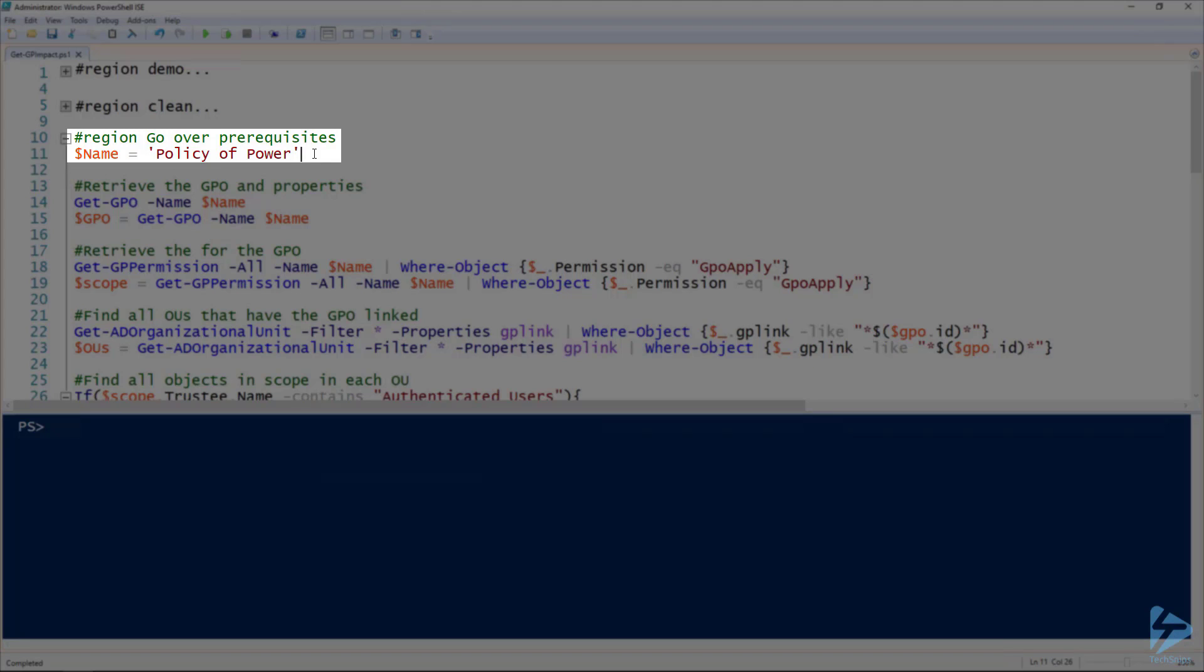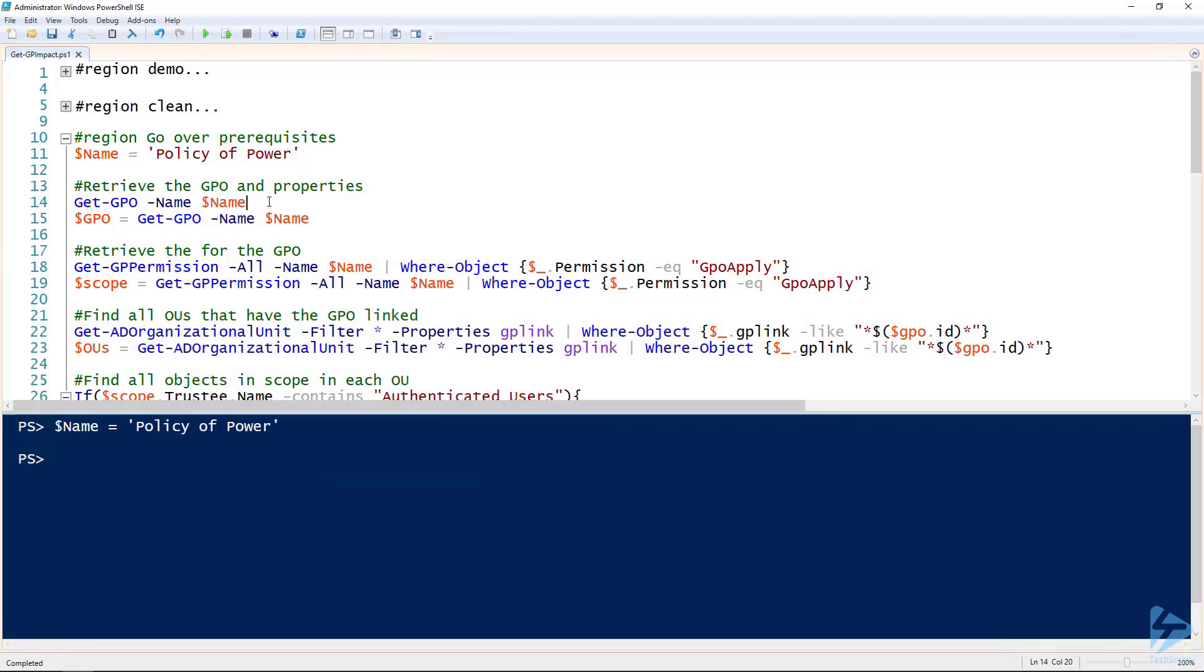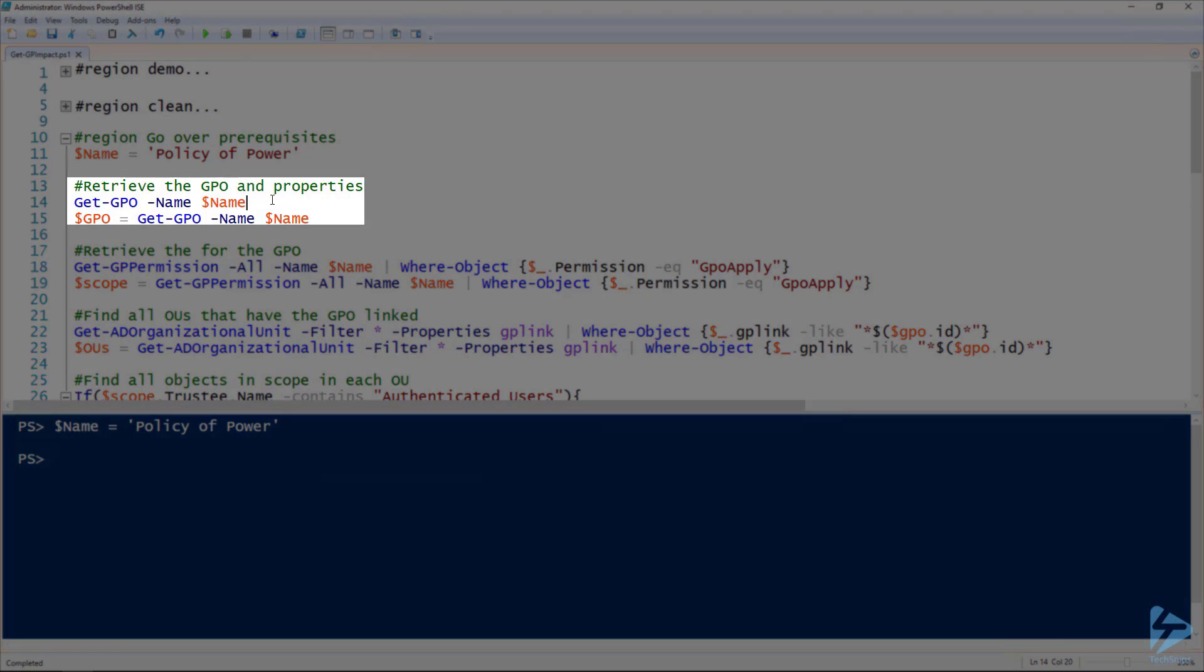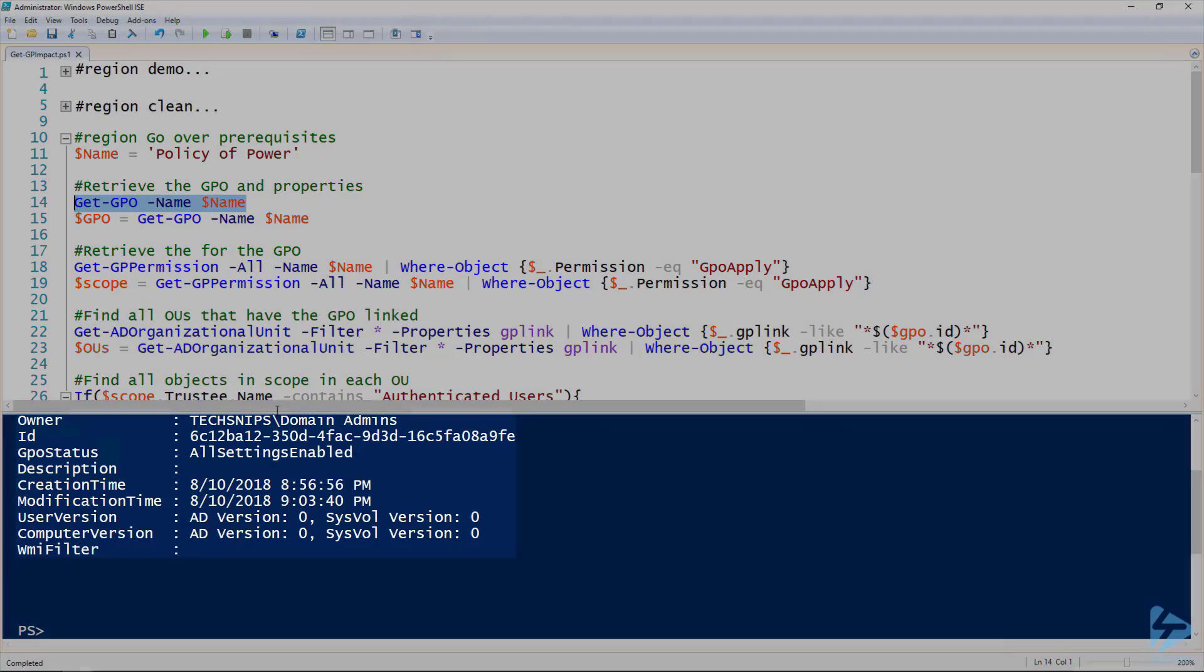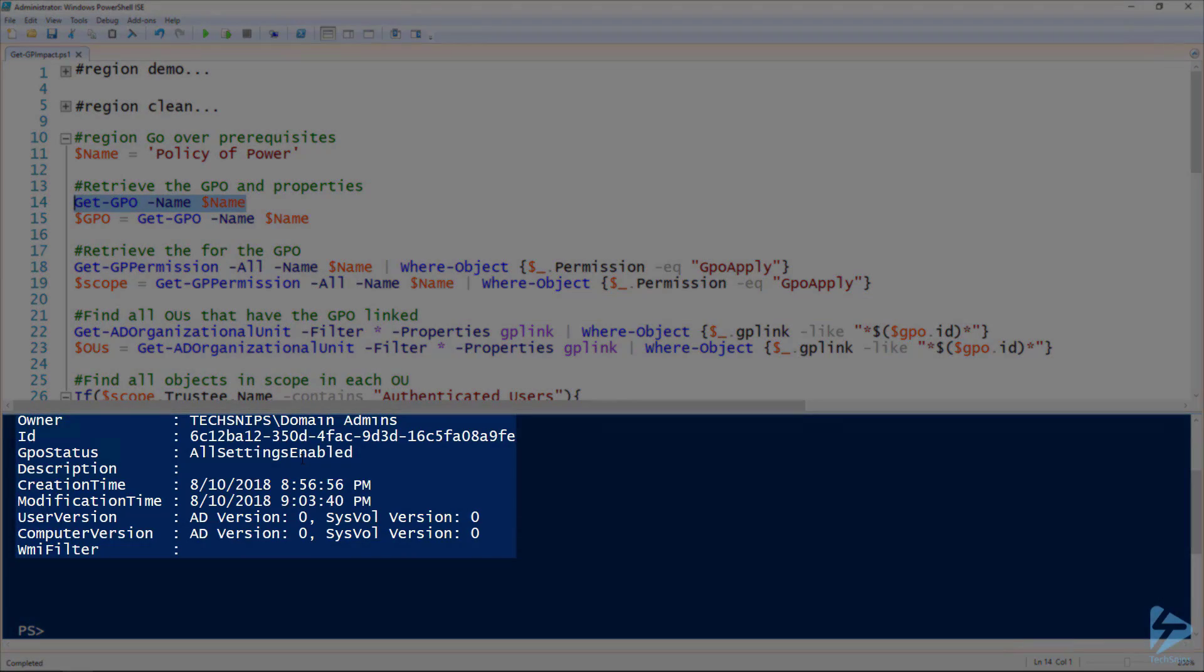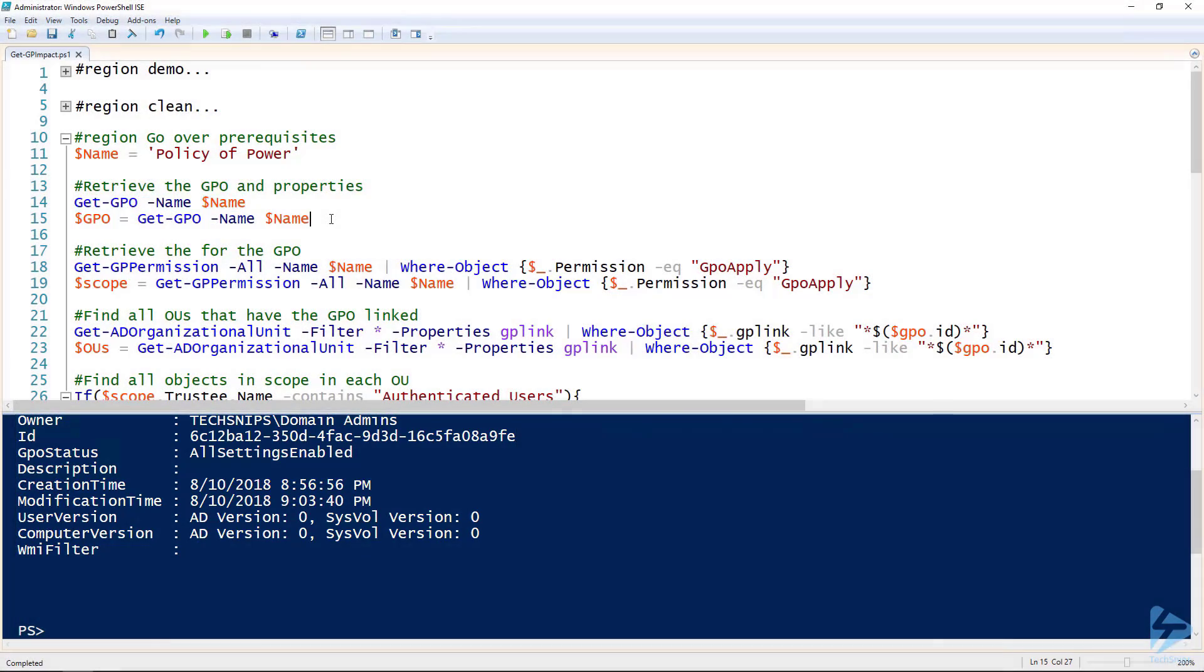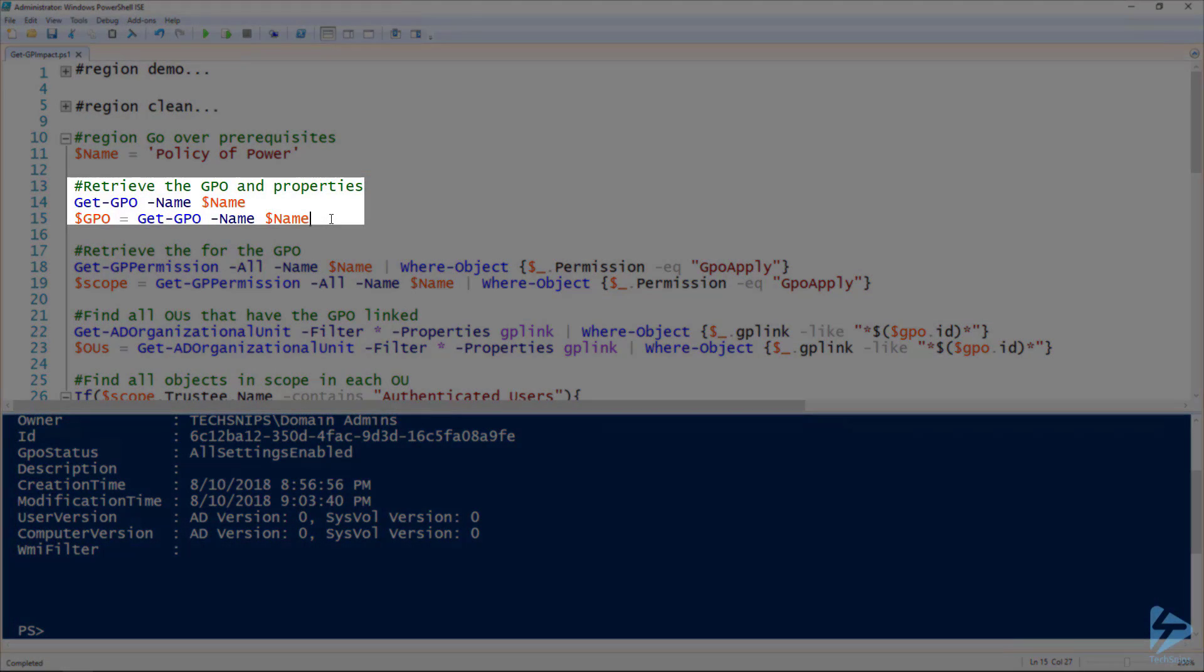I'm going to assign that to the name variable for future reference. Using the get-gpo commandlet we can take a look at that group policy object so you know it is an object in my domain here. I'm going to assign that to the gpo variable for future reference.